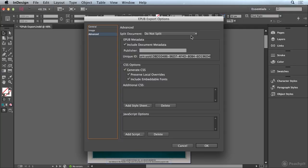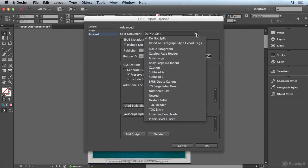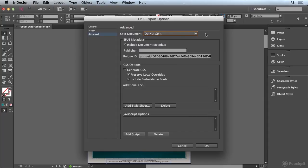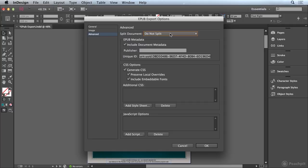If we wanted to we could split our document at a certain style that was used. So in some documents maybe you used a certain chapter intro style that you want to use to split the document at that location. You could do that right here in this drop down menu.